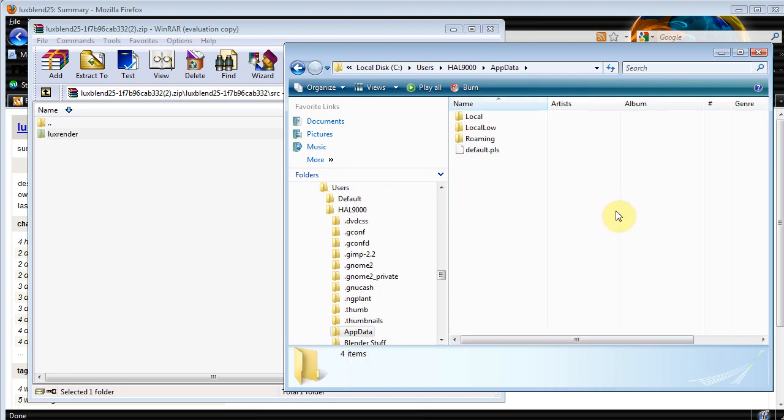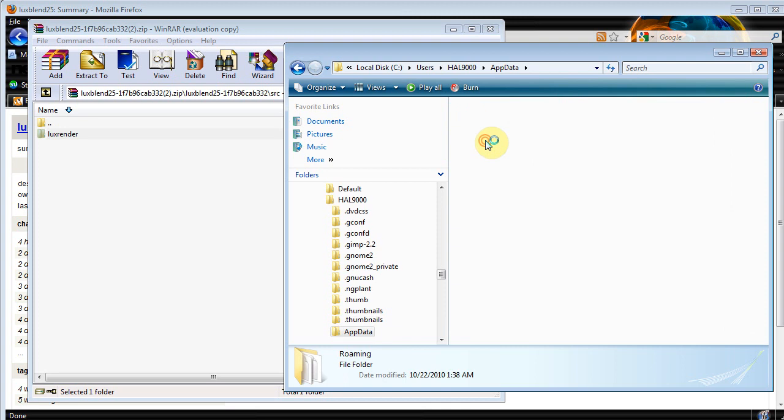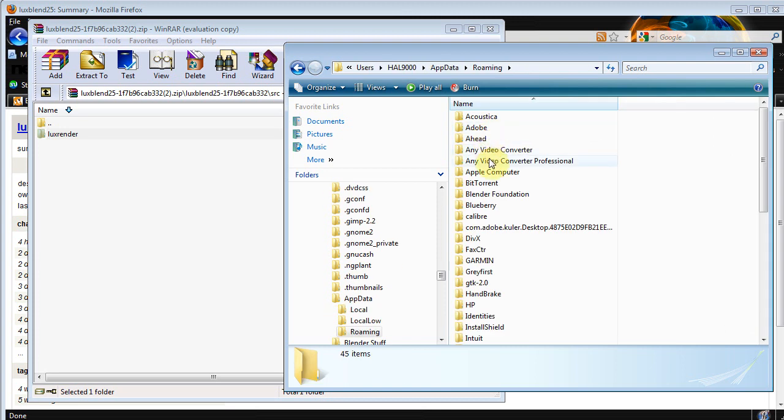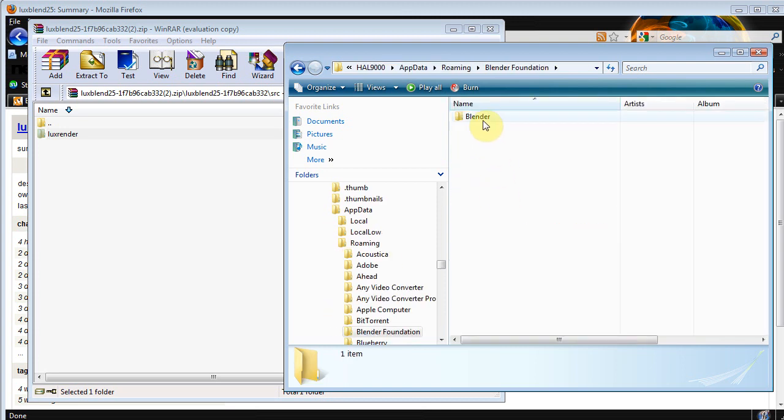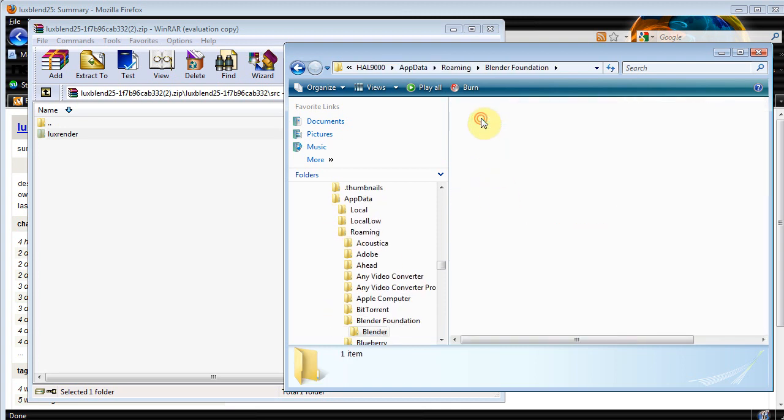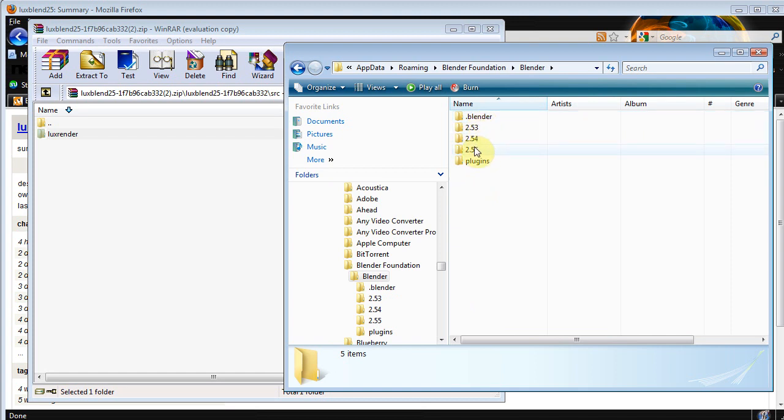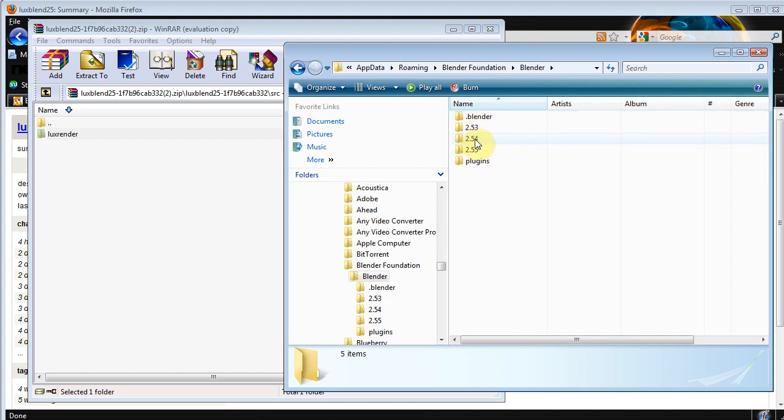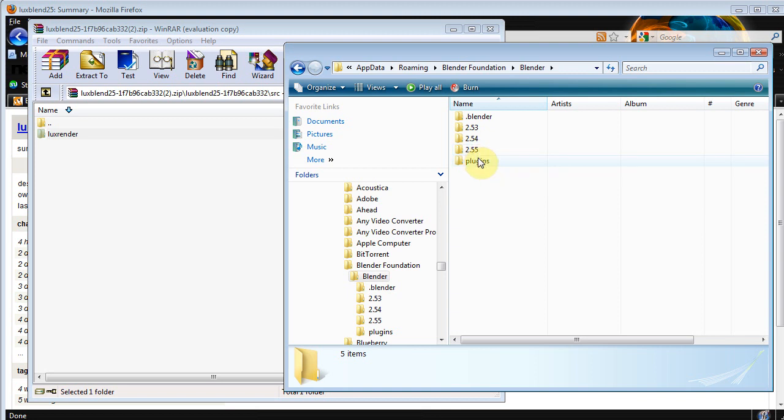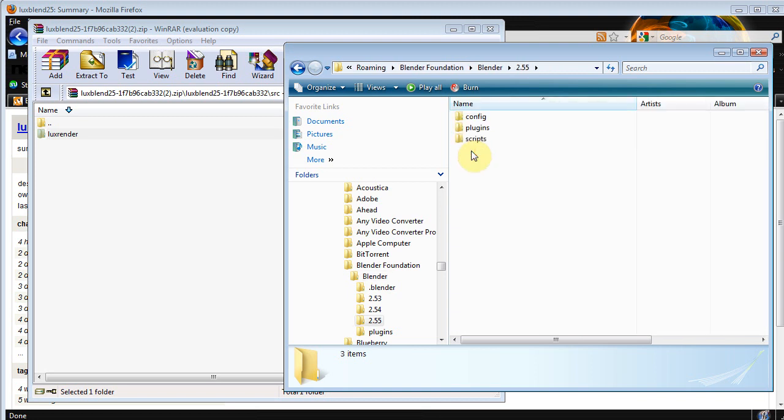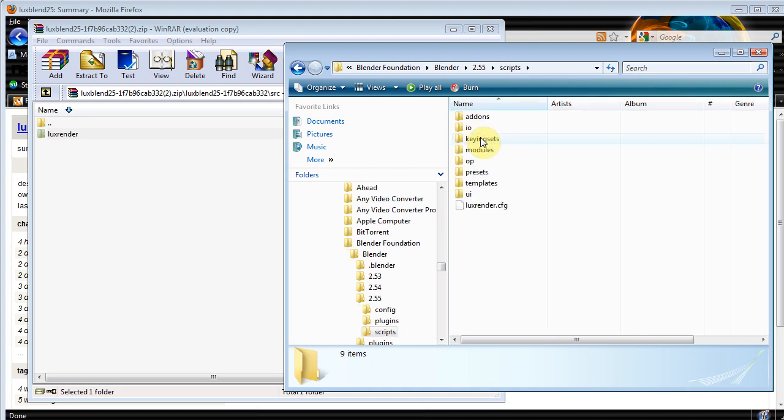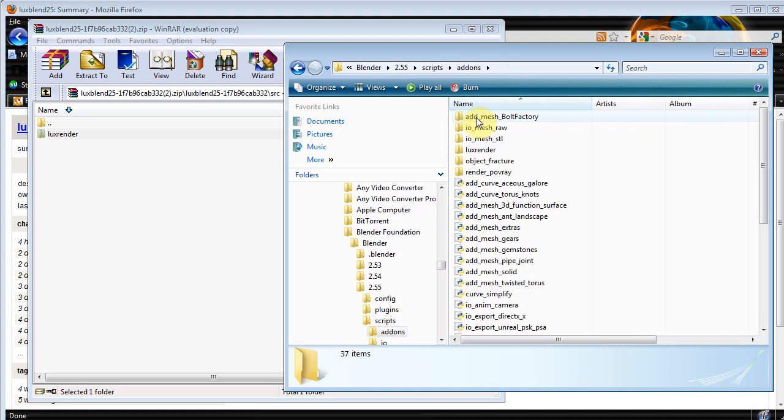So we'll click that, and then we want to click Roaming, and then find Blender Foundation, Blender, your current release, wherever you want to install it. I had 2.53, 2.54, I'm currently using Blender 2.55, so we'll go to 2.55. And there's our Scripts folder. I know it was kind of a pain to find it, wasn't it? So we'll go Scripts and then Add-ons.